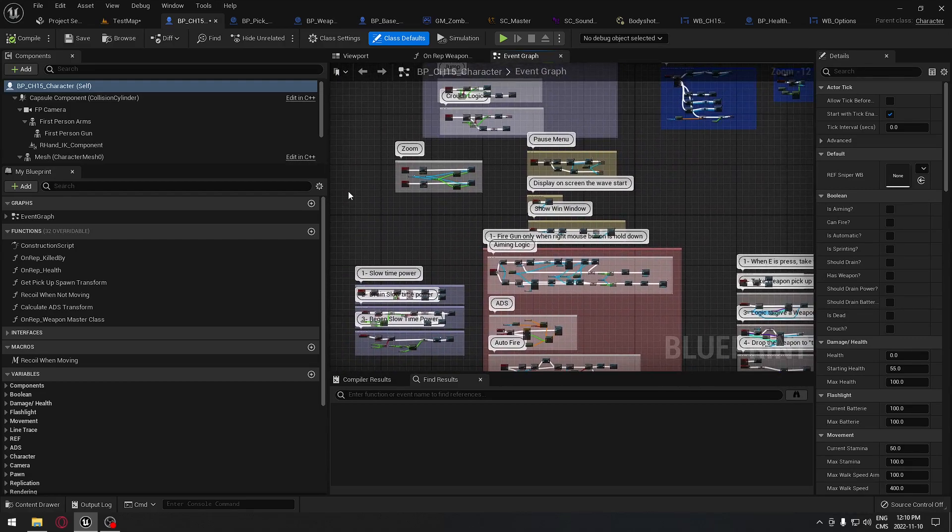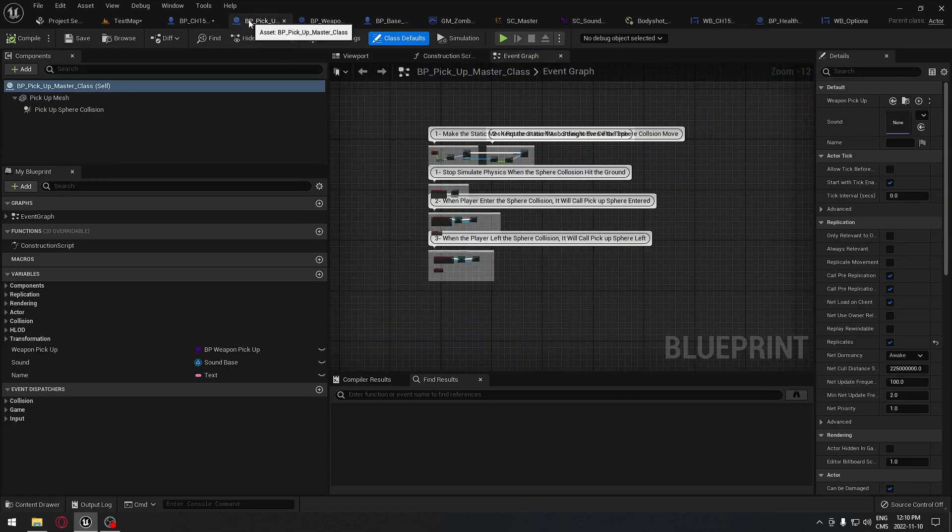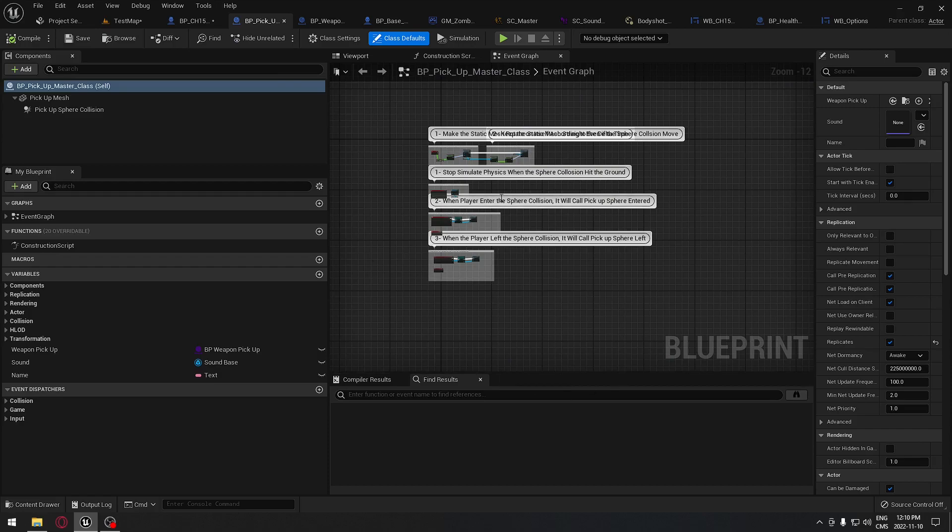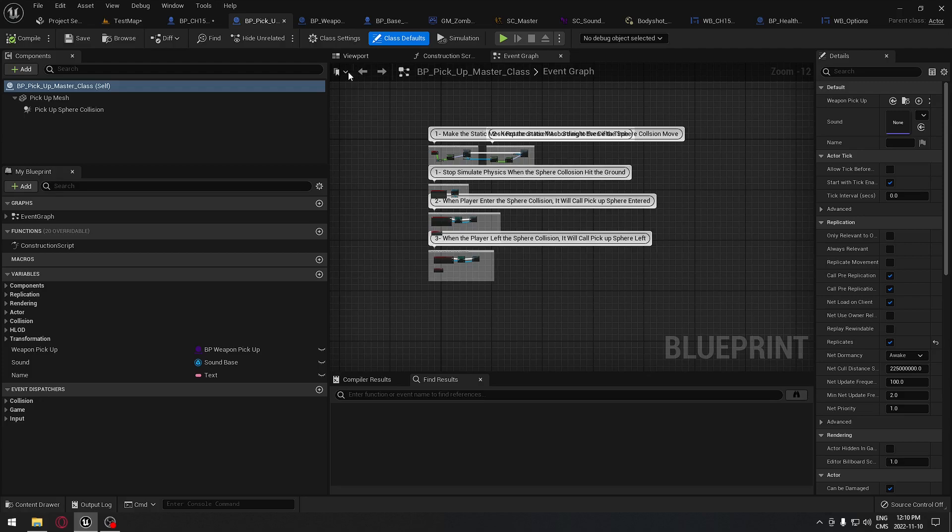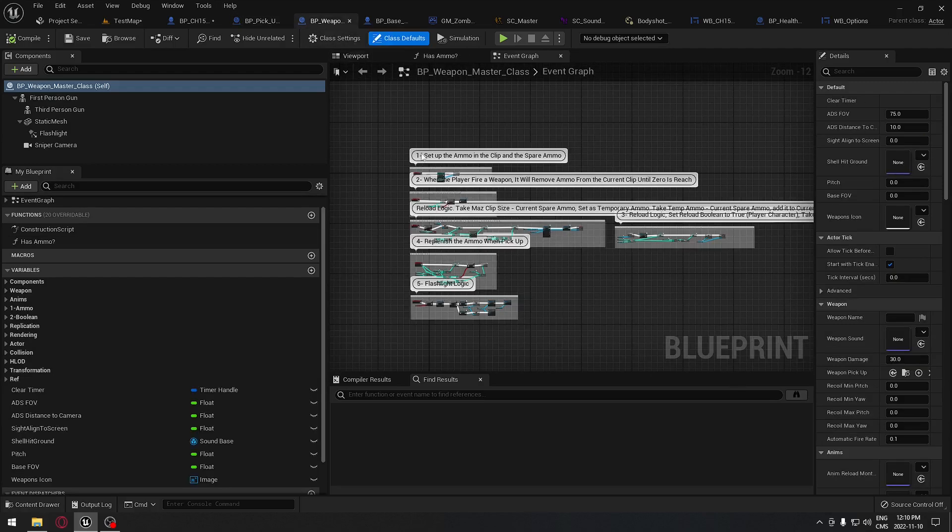We're going to also have a pickup master for our items that's going to control all the basic needs for our items on the ground, for example, the health or ammunition. It's going to be all driven by this blueprint.